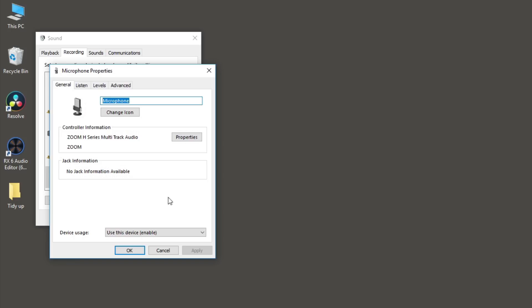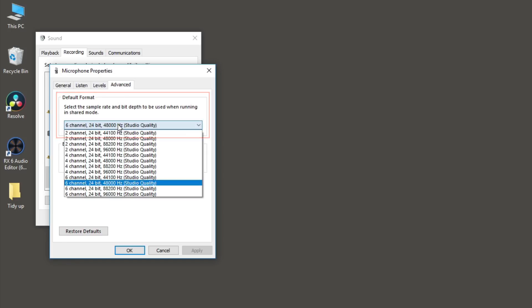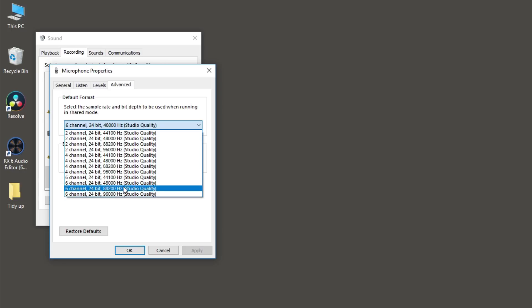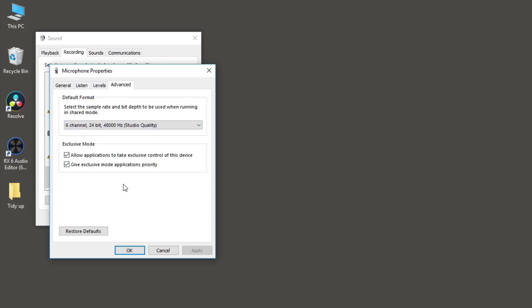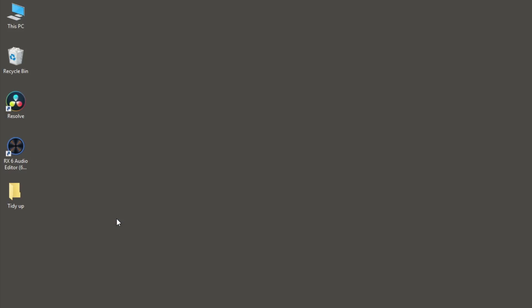Then click on the Advanced tab. In the Default Format section, make sure whichever input is selected has a sample rate of at least 48,000 Hz. With that done, click OK. Then open DaVinci Resolve.